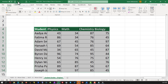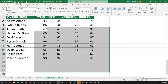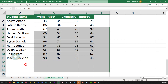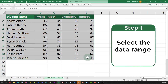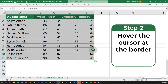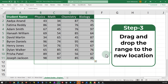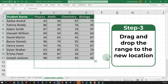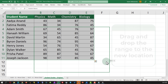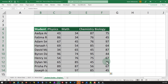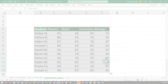Let me undo this operation using the undo button and I'll show you another way which might be more efficient. I'm going to use the escape button on the keyboard to unselect the range, select it again, and the trick here is when you move the cursor to the edge of the range, you are able to drag and drop the range. I'm going to drag and drop it three cells down and one cell to the left and position it in the new location.